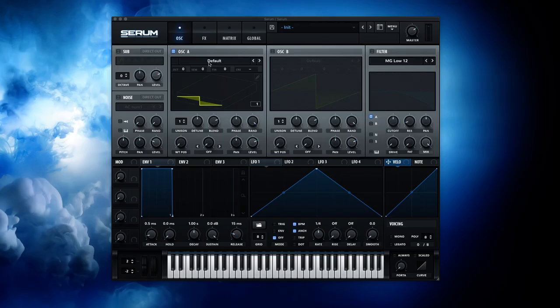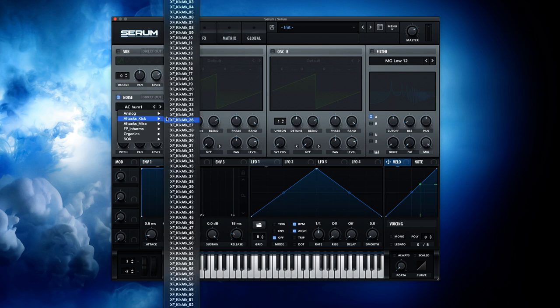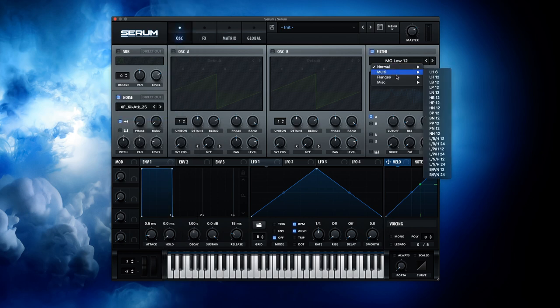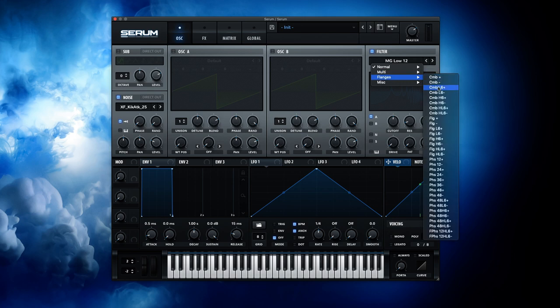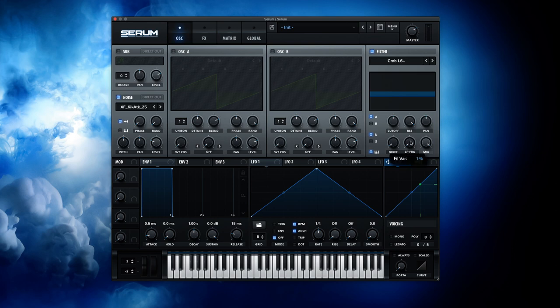However, as incredible as it may sound, in Serum, we are only 12 clicks away from a fantastic physical modeling engine. One, two, three, four, five, six, seven, eight, nine, 10, 11, and 12.